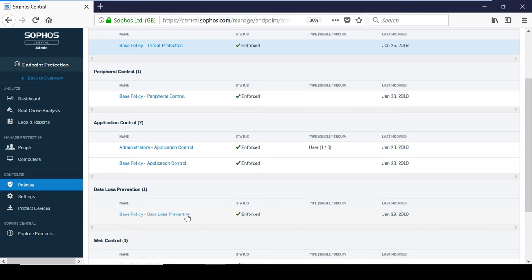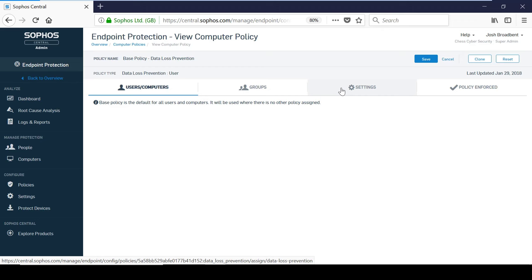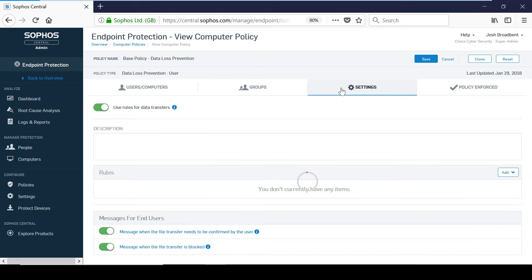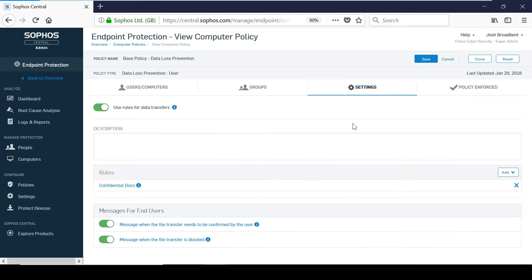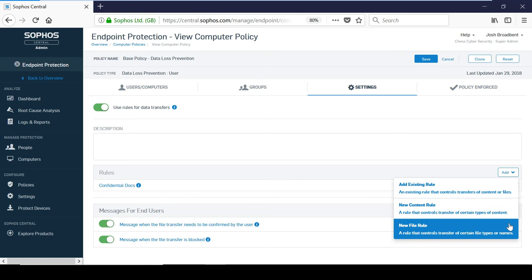Data loss prevention or DLP protects against the accidental disclosure of sensitive information by monitoring and restricting the transfer of files. It can give you some much needed control over where confidential data is being stored and where it is being sent to. Within the policy, you have the option to create either a file or content rule. Content rules allow you to control files that contain certain information. For example, you might decide to block the transfer of any files flagged as containing bank account details. Or alternatively, a file that contains a certain keyword or phrase.